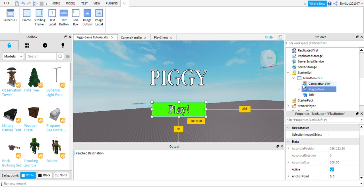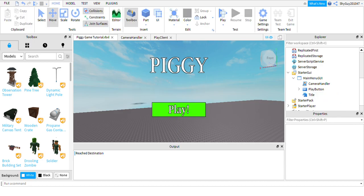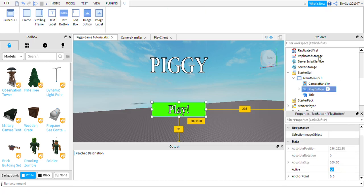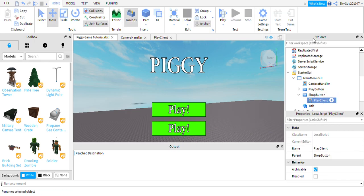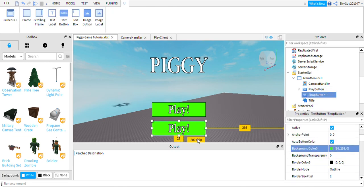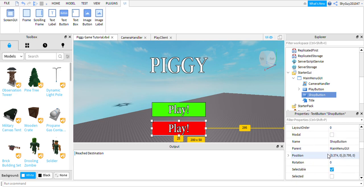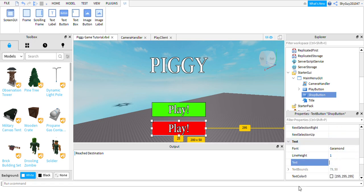I'm going to move my play button down a bit because I'm not happy with that. Now I'm going to scroll down — you're going to duplicate your play button and move it down under, and you're going to rename that shop button.